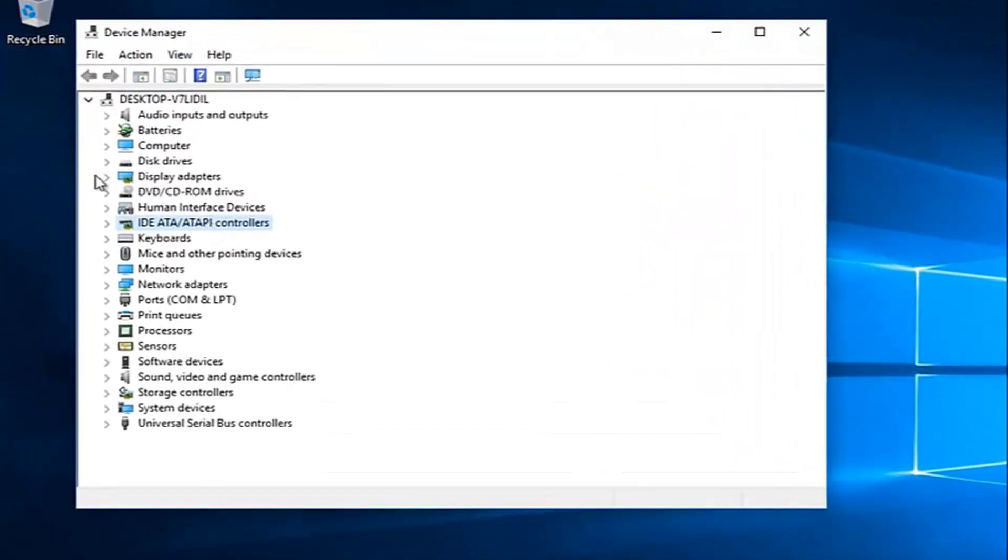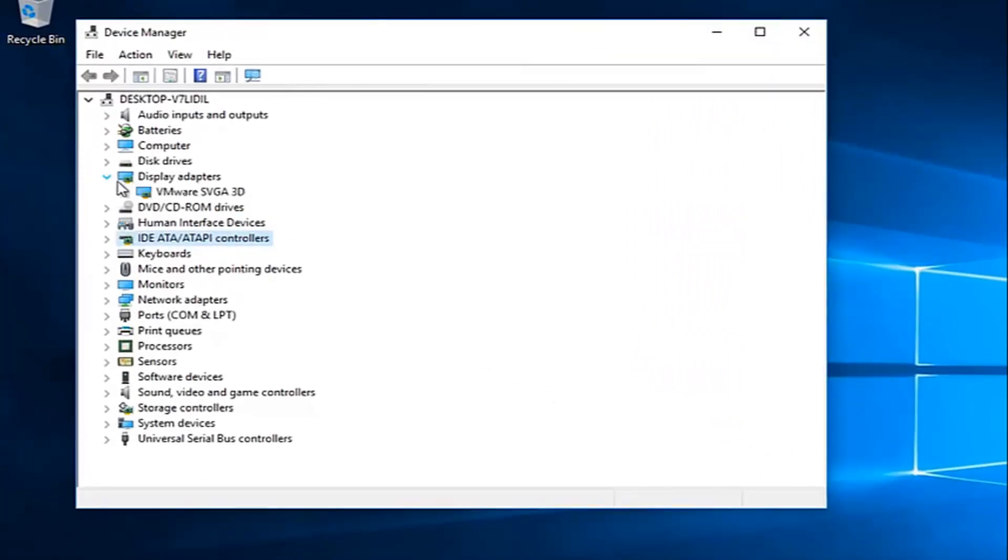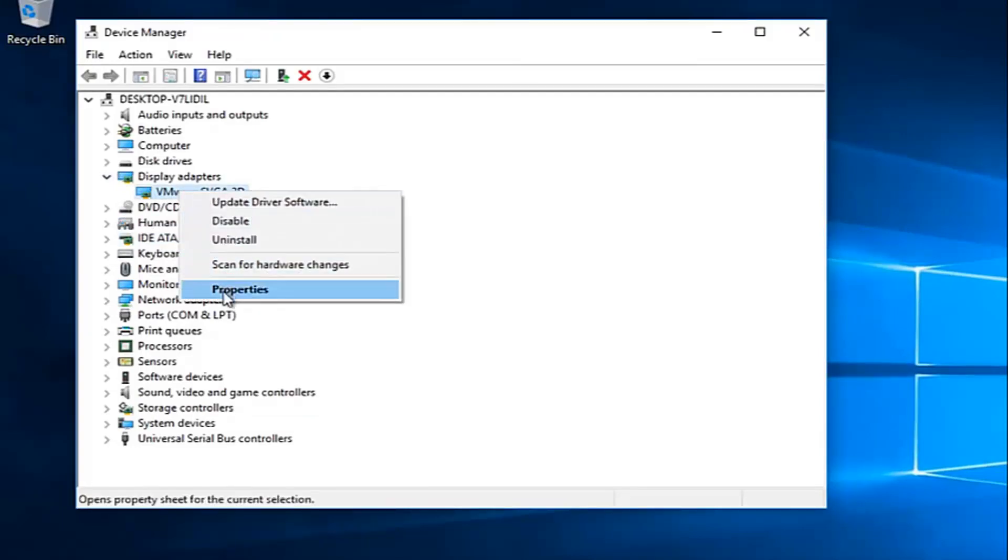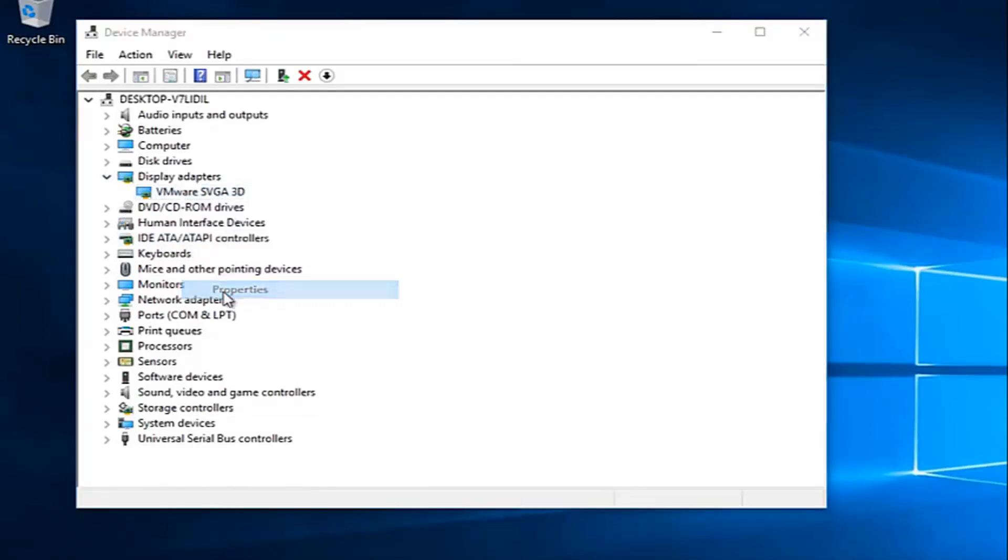Now you want to left click on the little arrow next to display adapters. Whatever your display adapter is listed here, you want to right click on it and then left click on properties.